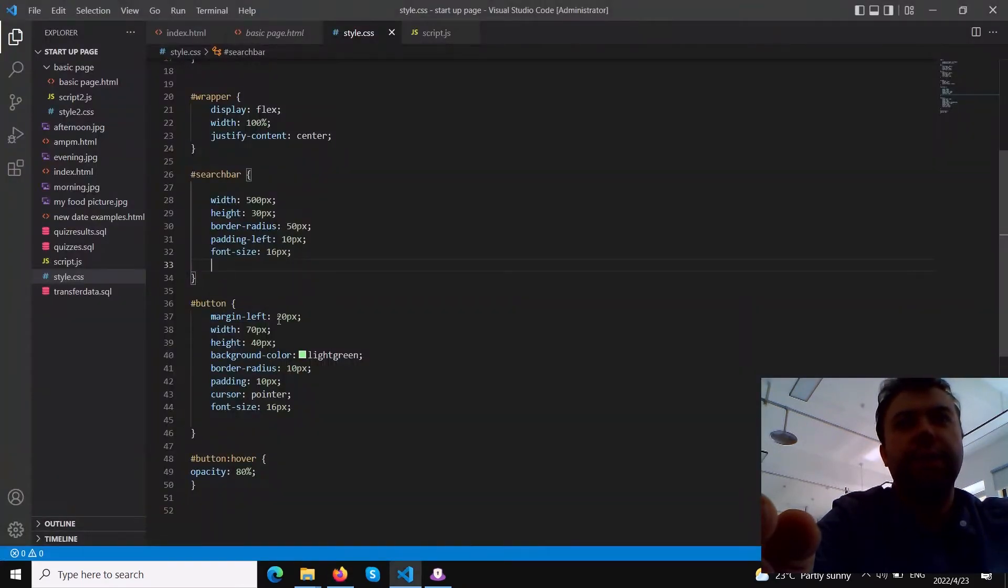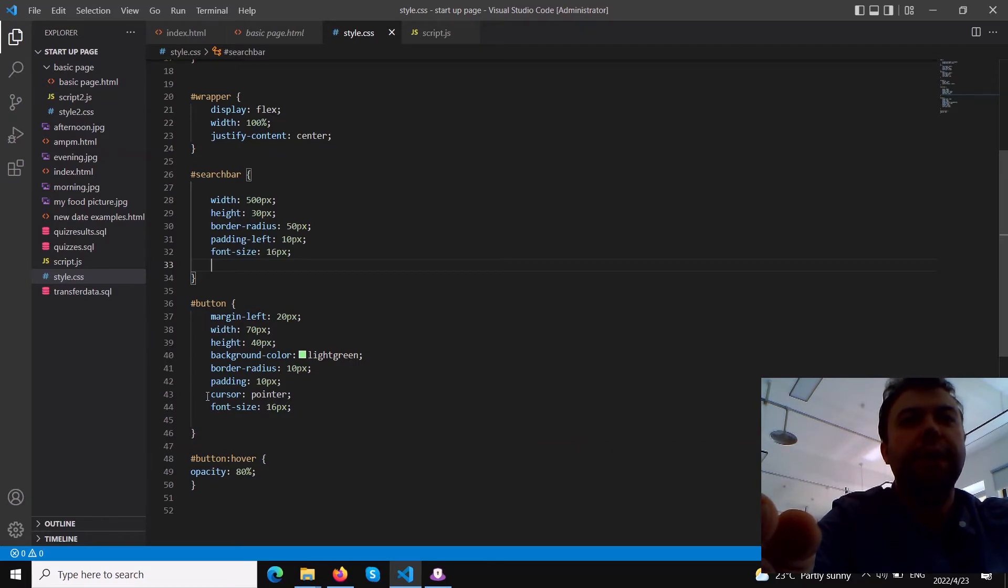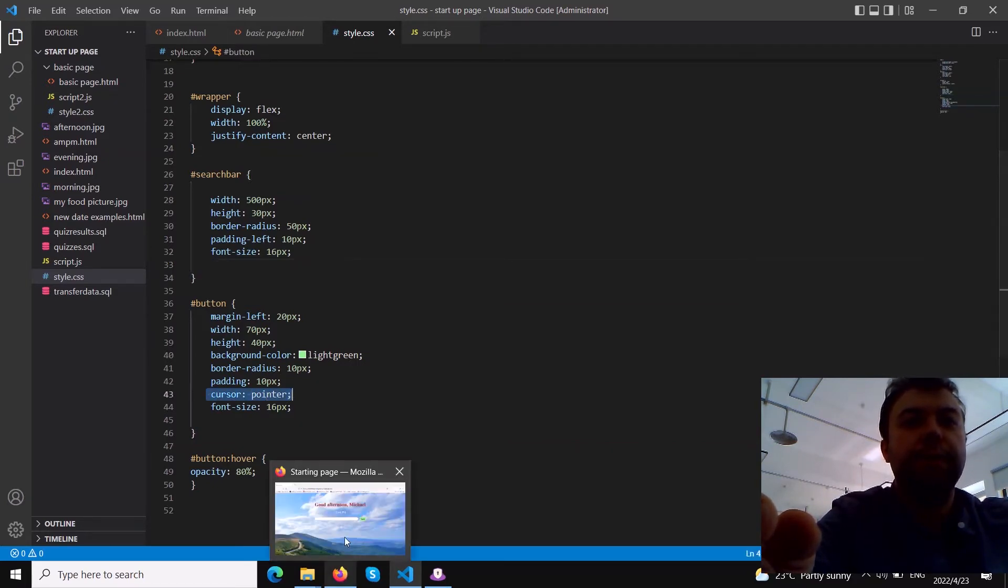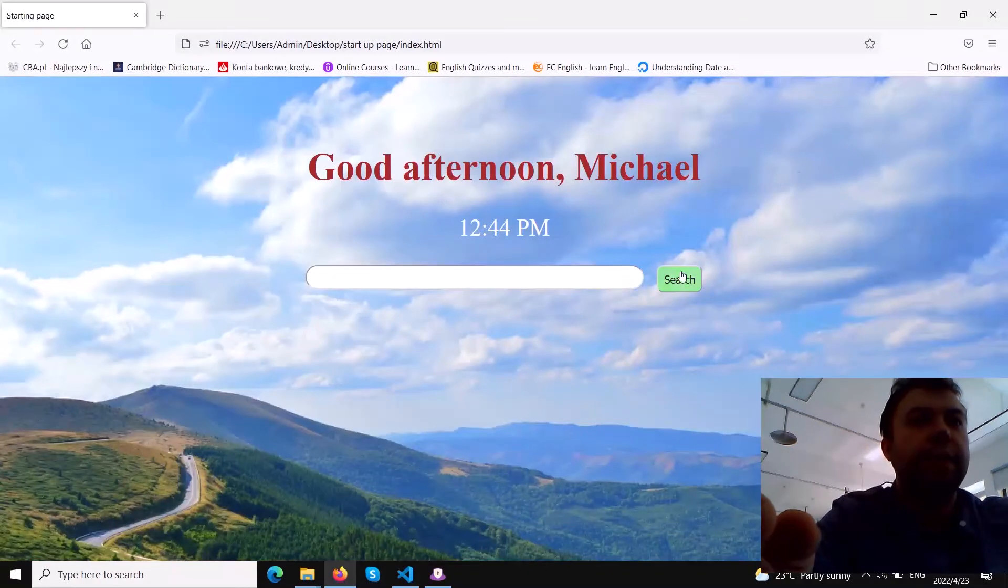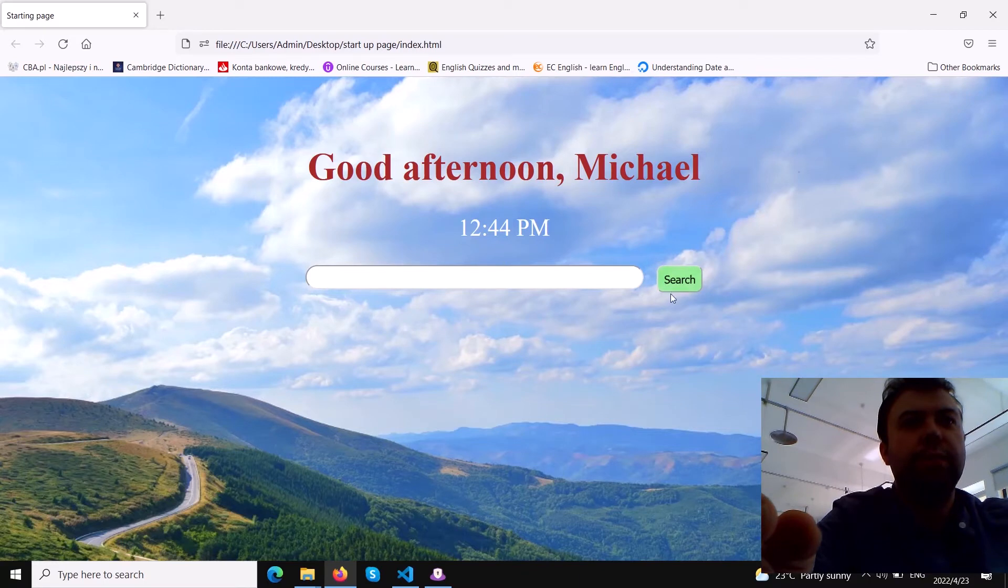For styling the button we can choose different colors, also add border-radius. I choose cursor pointer so as you can see there's a little palm when I hover over it, so it also looks cool.